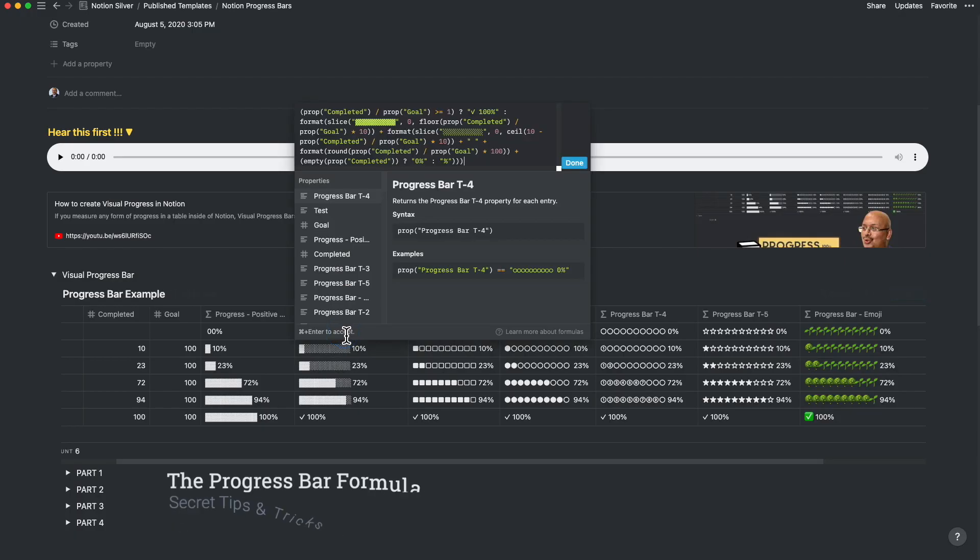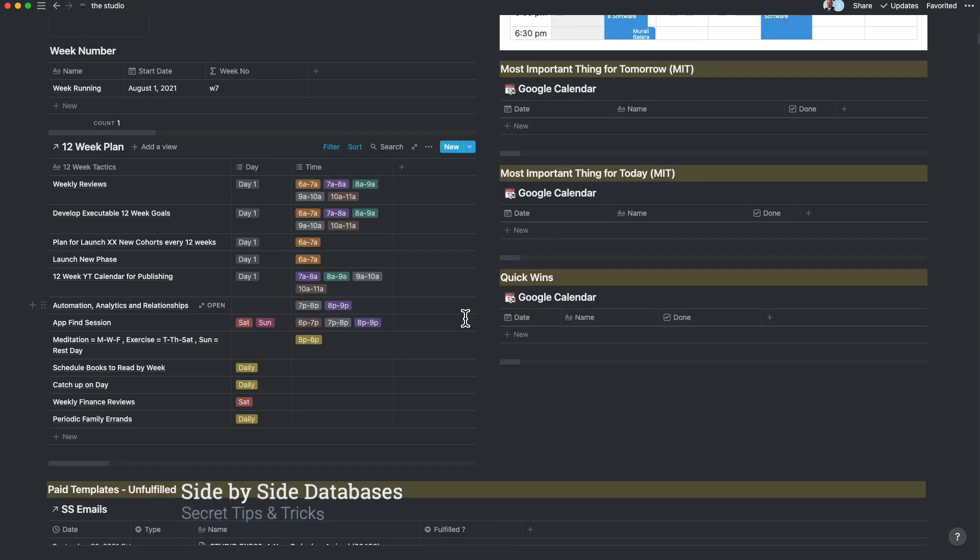While Notion releases some functionality from time to time, power users discover hidden Notion tips and tricks, sometimes not envisaged by Notion themselves. Some classic examples of Notion hacks include the formula bar and the side-by-side databases. I refer to these as secret doors, which show you a completely different world.